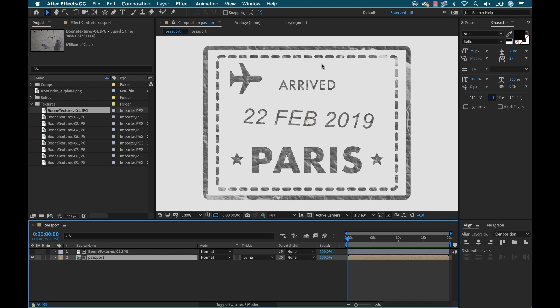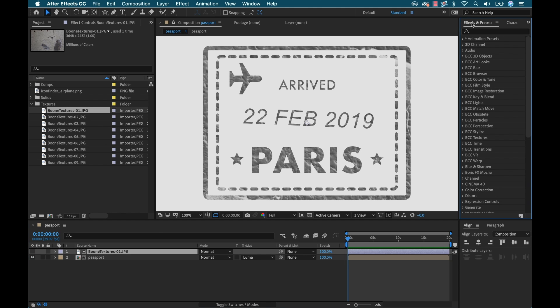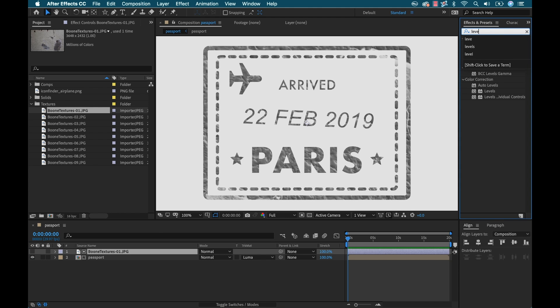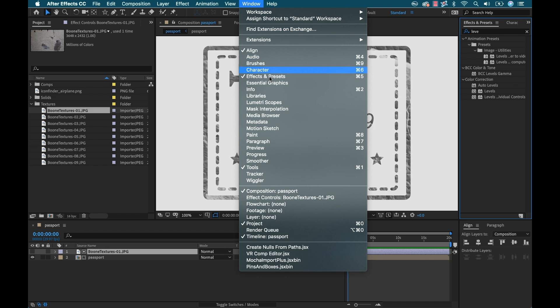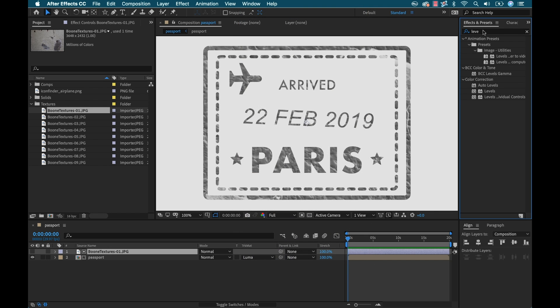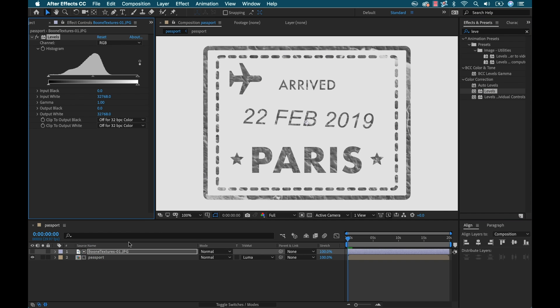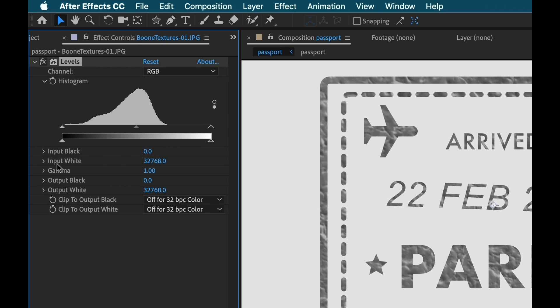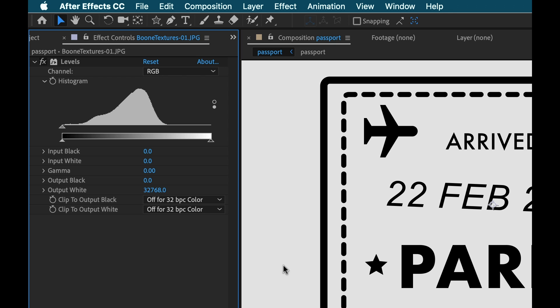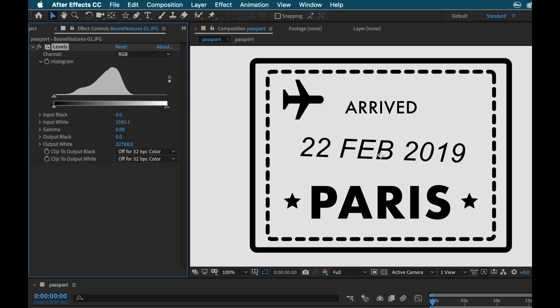What we need to do to make this work is to really punch up that contrast. Since we're using it as a luma mat, it's reading the black and white values, so we really want to pump that up. I'm going to go to my image and grab the levels. This is the effects and presets panel. You can go to window and select effects and presets. I typed in levels here, I'm going to grab levels and drop it on my image. Now all I need to do is go to this input white and gamma, and I'm going to set those both to zero.